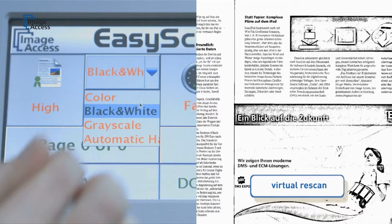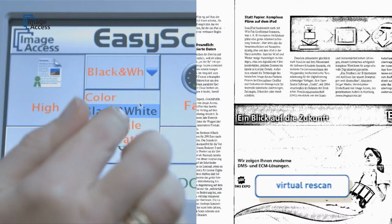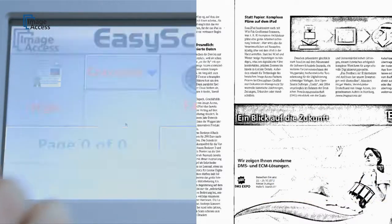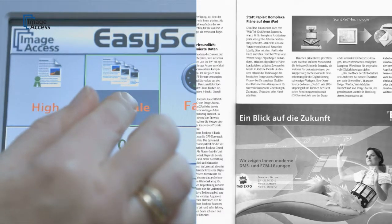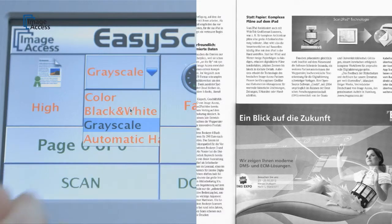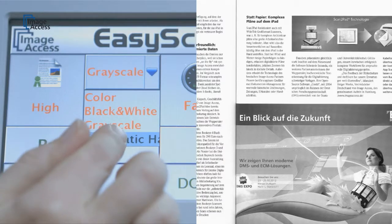The virtual rescan function eliminates the need to physically rescan documents. Almost all scanning parameters can be changed on the fly and the results appear instantly on the preview screen.